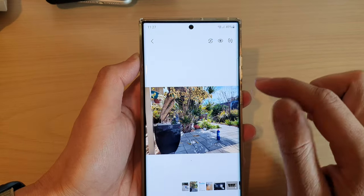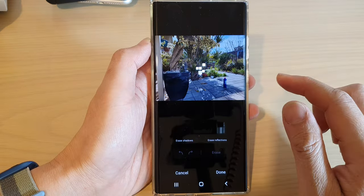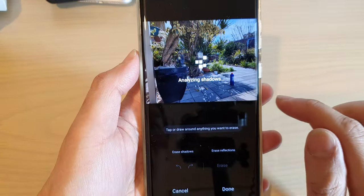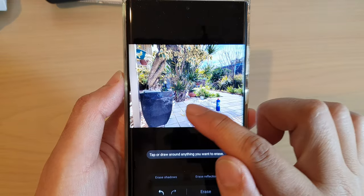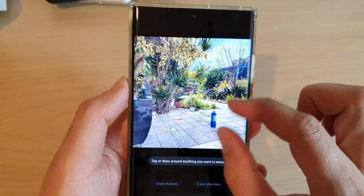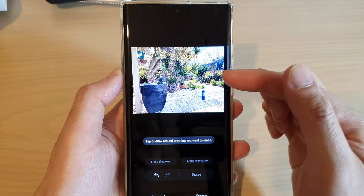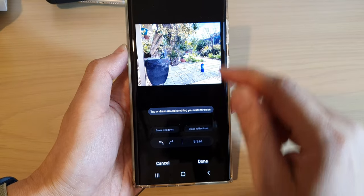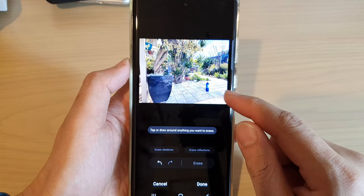If I open up another picture and go into edit mode, tap on Object Eraser, and tap on Erase Shadows — you can see this part has a lot of strong shadows and now the shadow has been removed. There are still some shadows left, but it increases the brightness in that dark area making the picture brighter overall.